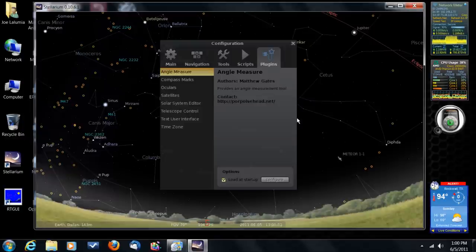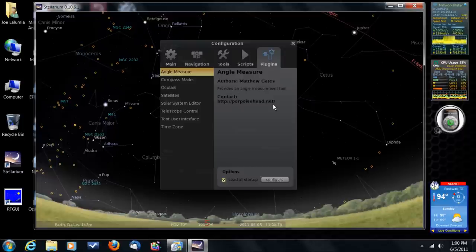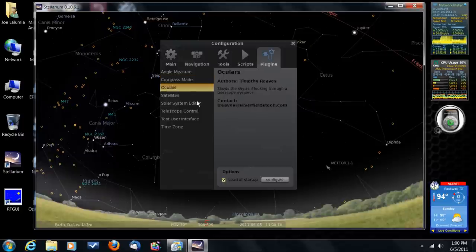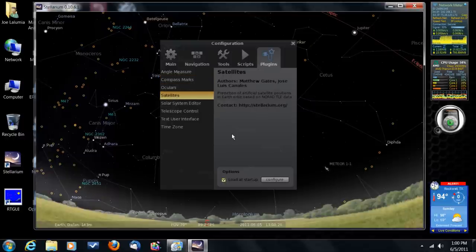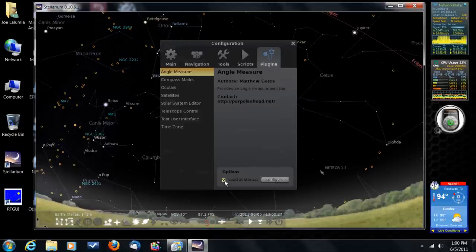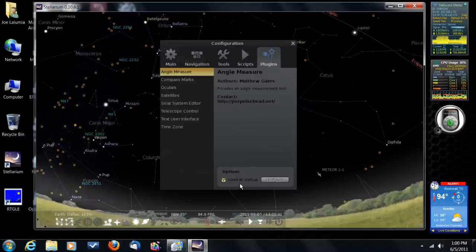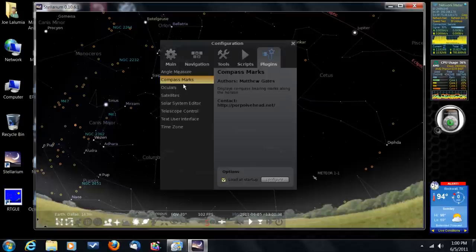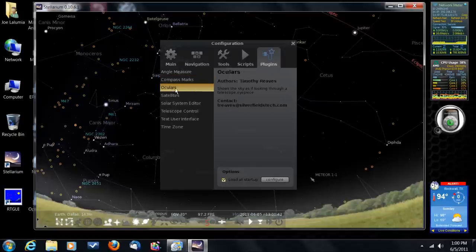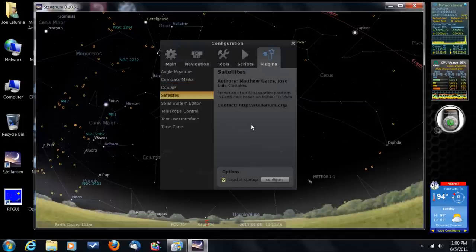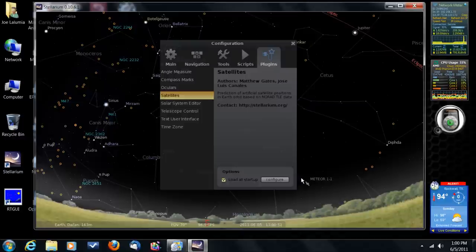But if you'll go over to the right-hand tab here where it says Plugins, we want to review and click that. We want to review three or four of these plugins today. And as you notice, there's one called Angle Measurement, another one called Compass Marks, another one called Oculars, and another one called Satellites. Now I've already run through those four, and I've clicked this little box down here in every one of them to make sure that it loads at startup. So that's the first thing you need to do is click through these, click the load at startup right there in each one of them.